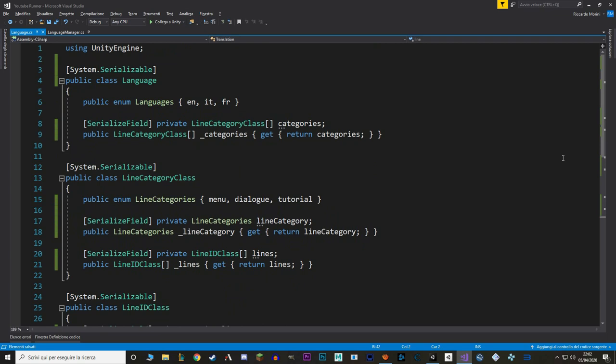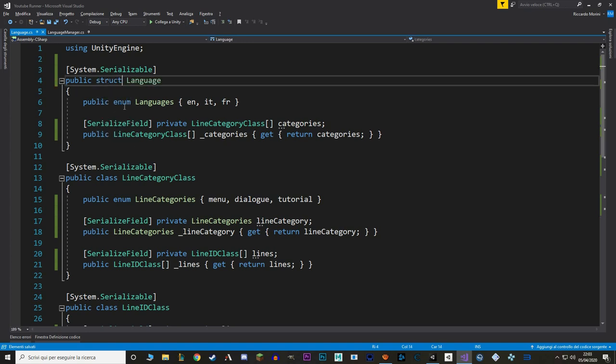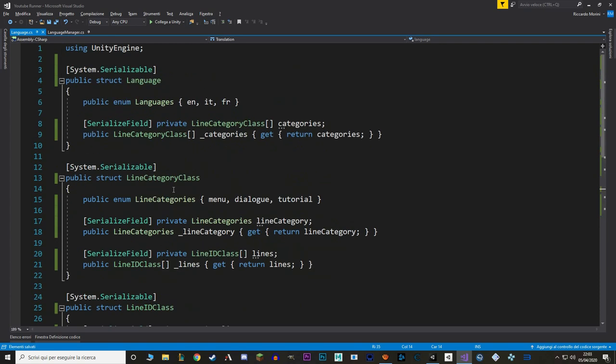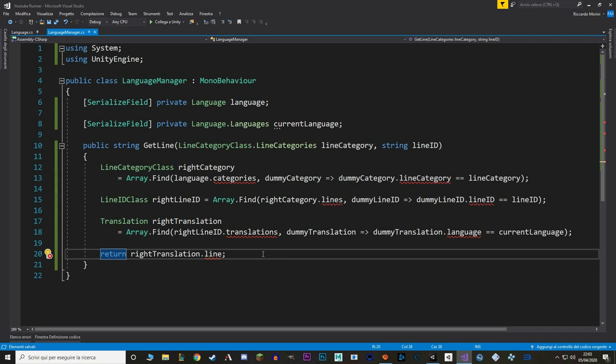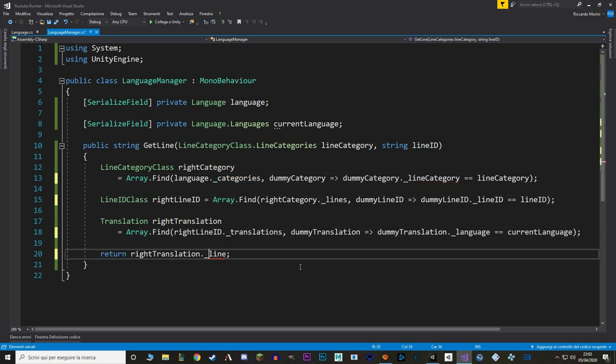Another thing we can do is replace all these classes with structs. A struct is basically the same as a class but it can't derive from anything — and since we aren't deriving from anything, it makes sense to use structs because they're more efficient. To replace a class with a struct, you just change the keyword. Back in the Language Manager, replace all the previously public values with their underscore duplicates.